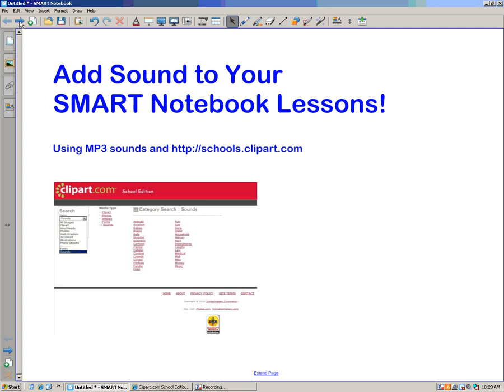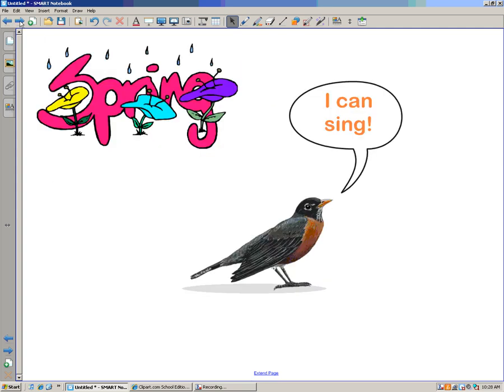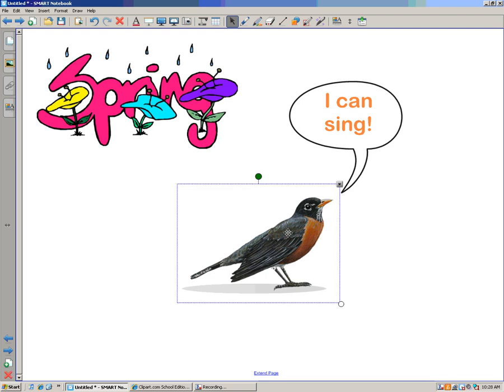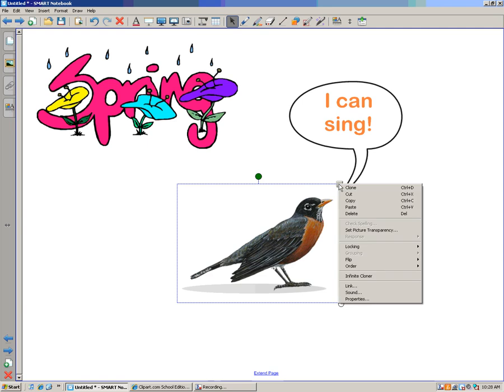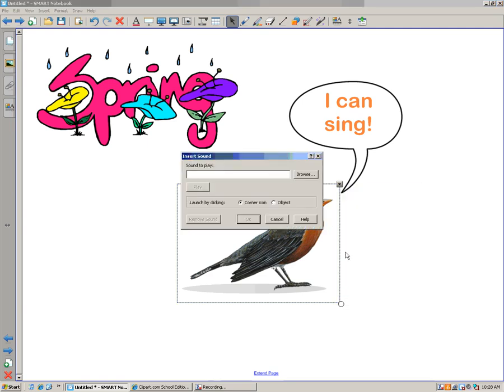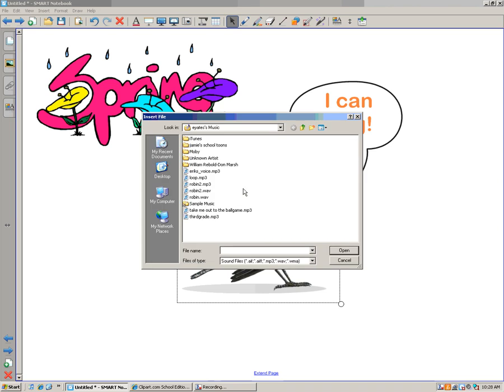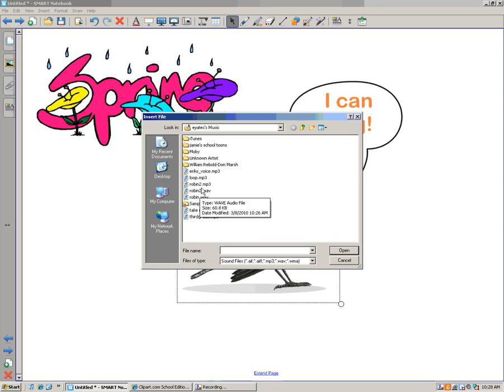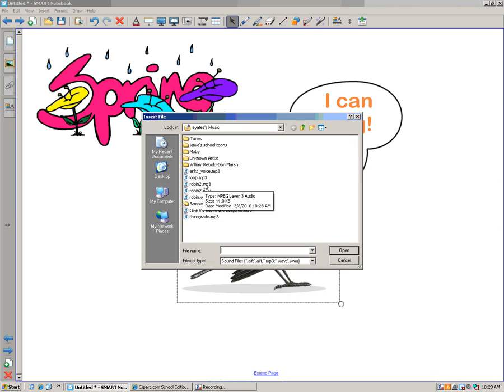Let's go to my instructional page in Notebook here. So here I've got this page I'm working on for spring with the kids. I'm going to click on the Robin to activate him, then click on the drop-down menu, and I'm going to go to sound near the bottom. I'm going to browse for that Robin MP3 sound, and there it is, Robin 2 MP3. I'm going to open it.